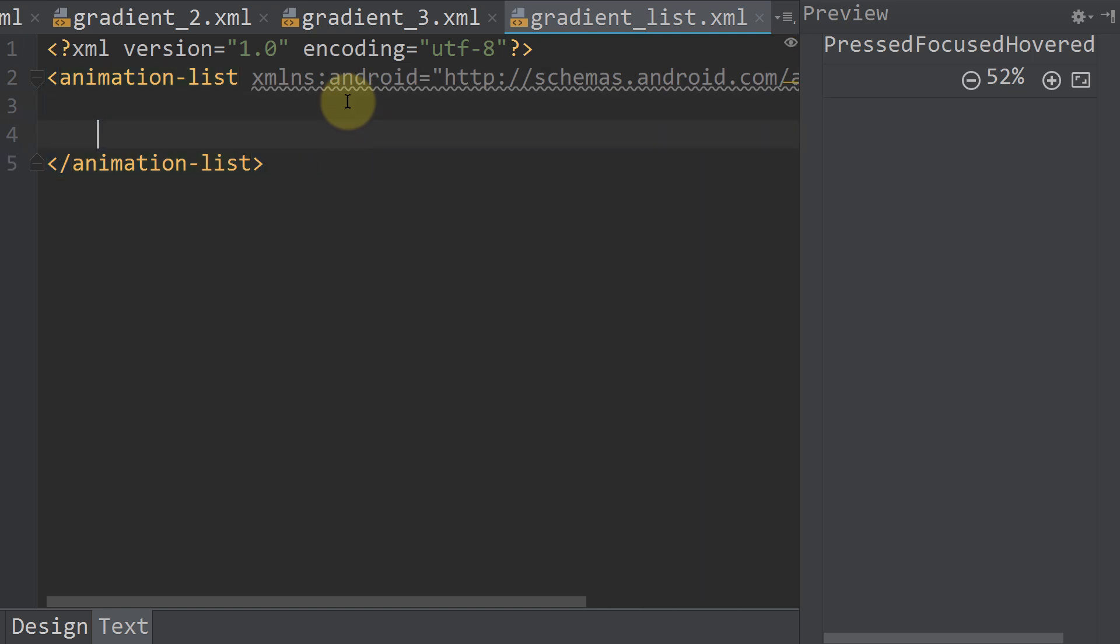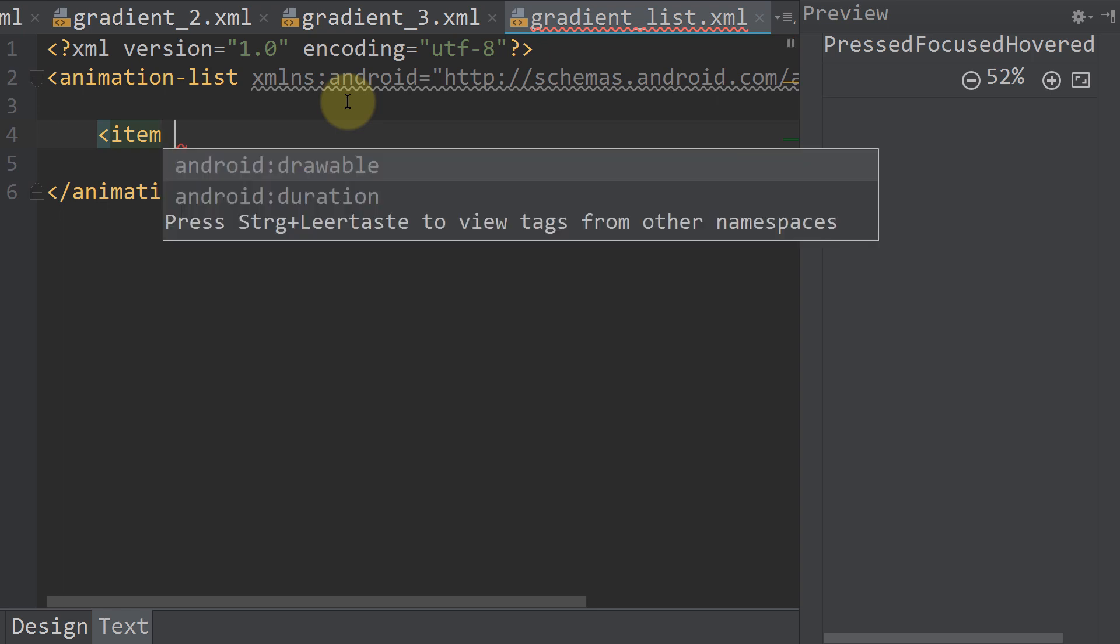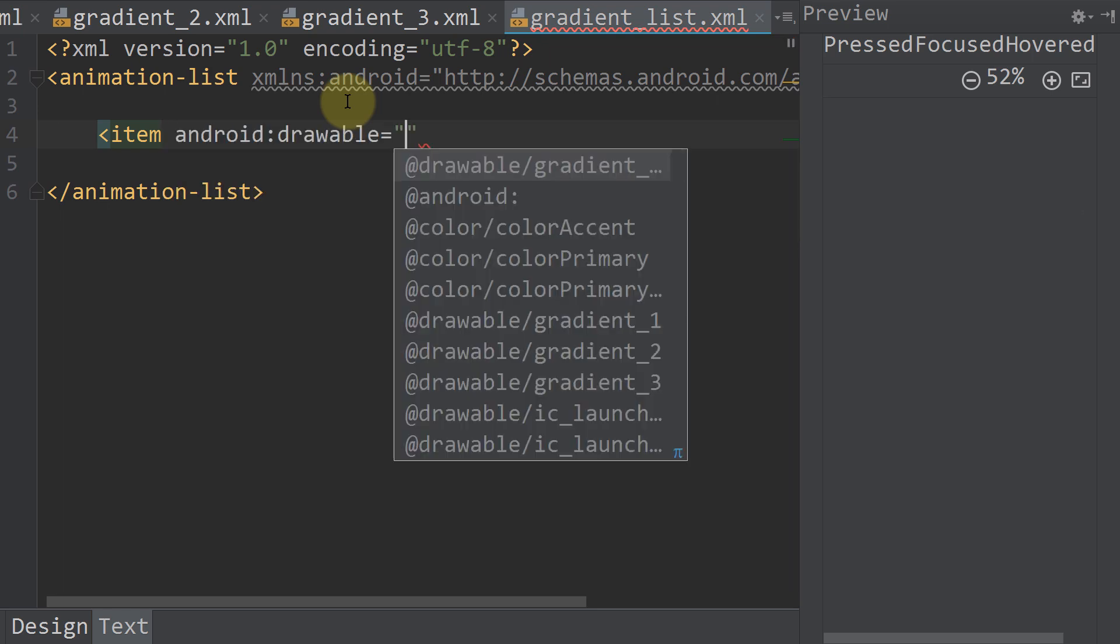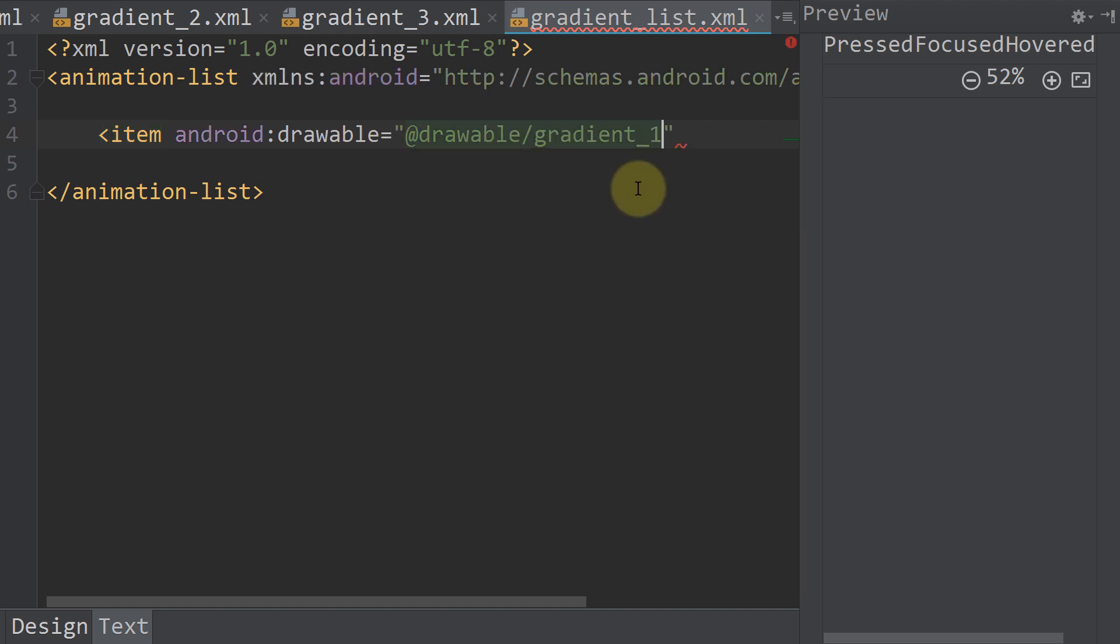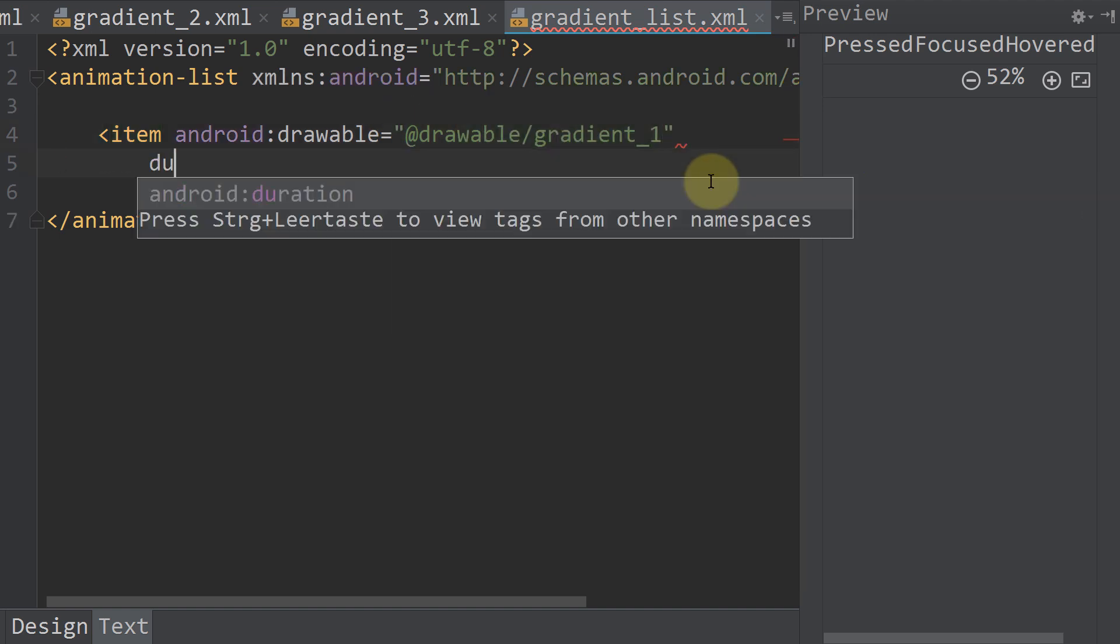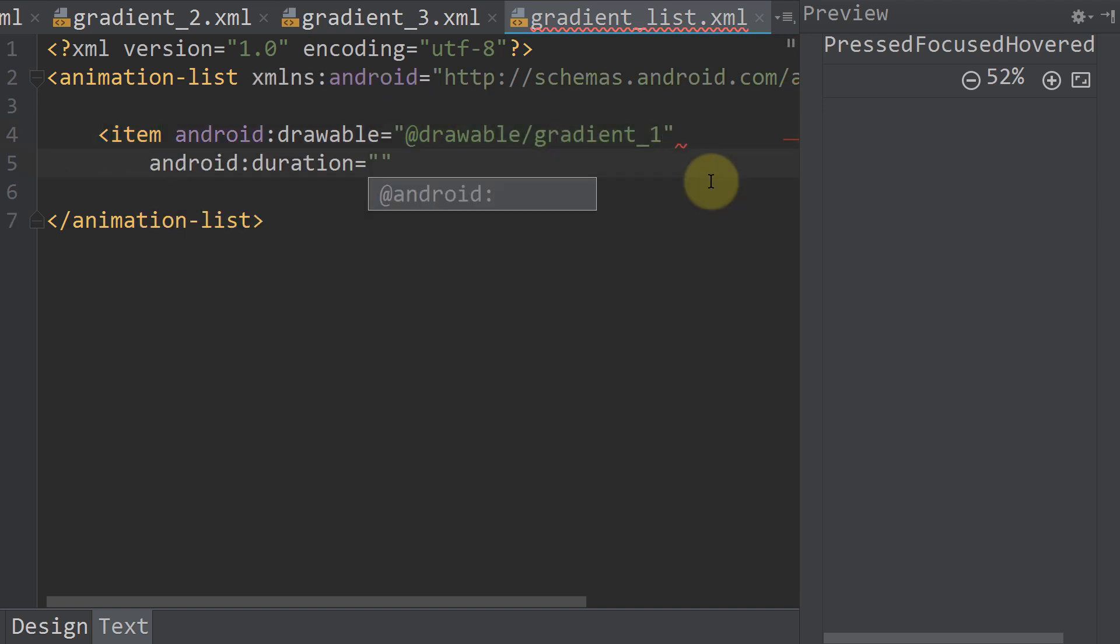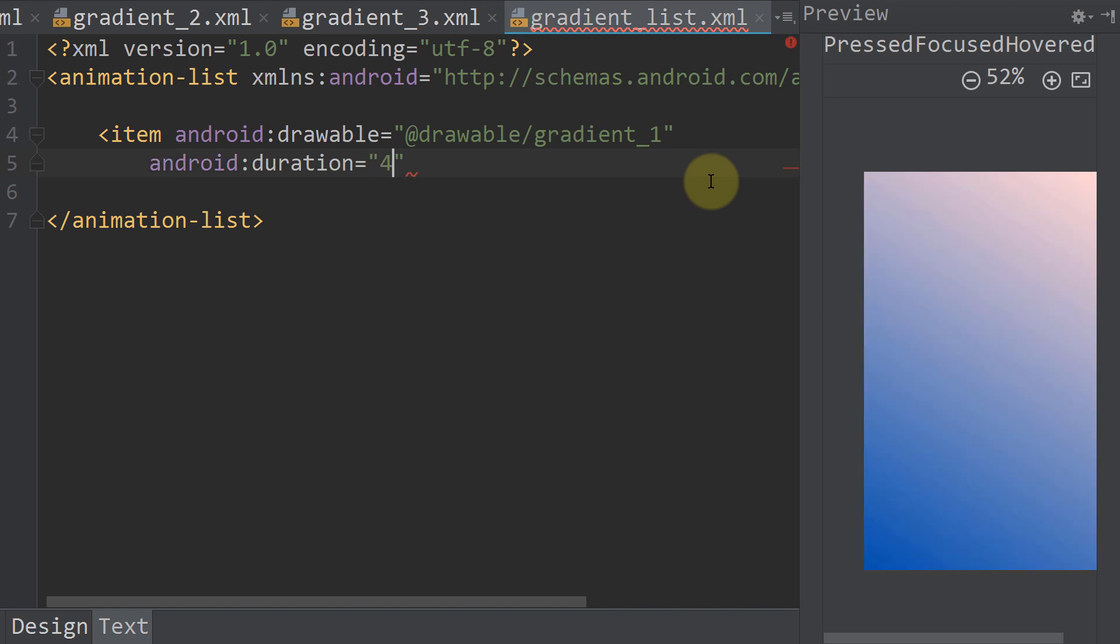And in here we put our three gradients. So we write item. It will take the attribute android drawable and we pass our drawable gradient one. The second attribute will be the duration, which will be 4 seconds in this case, or 4000 milliseconds. And we close this here.